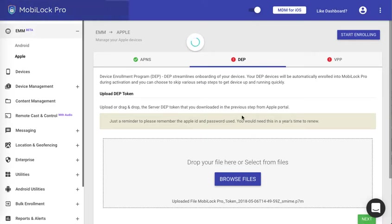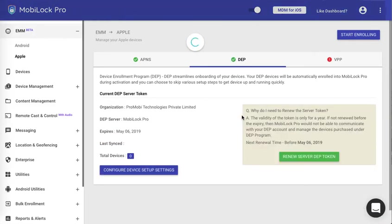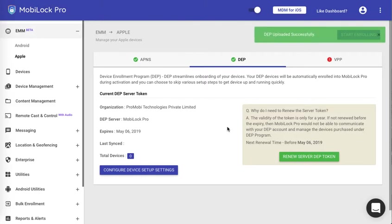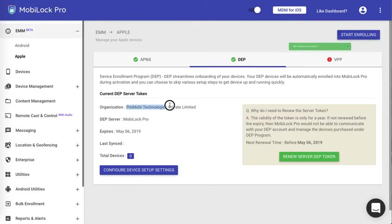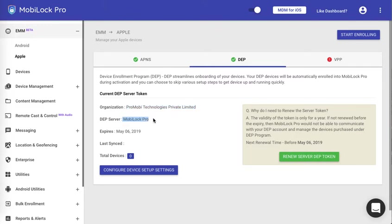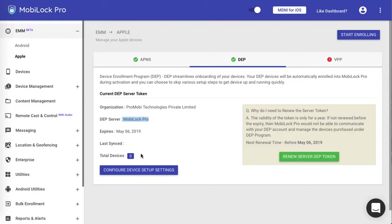If all goes well we will parse the token and check the validity of the token and you will clearly see the organization name, the DEP server, the name that you have given in the Apple portal. At this point there are no devices that you have assigned to MobiLock and hence the number shows zero.